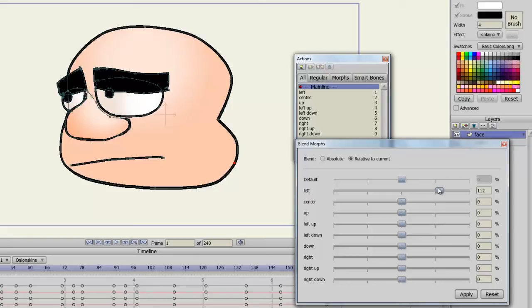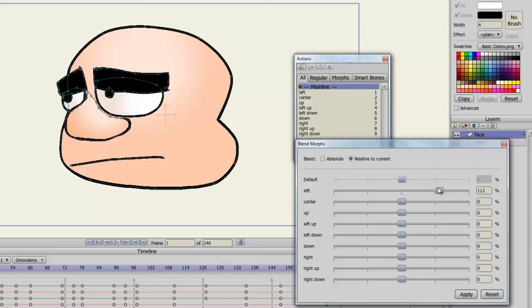So if you want him to look up, you'll have to label an action Up and then arrange your properties to have the head look up. That is how you do it.